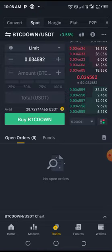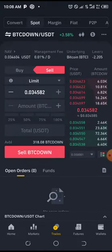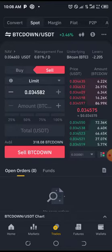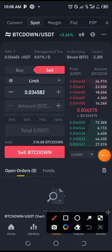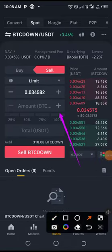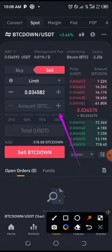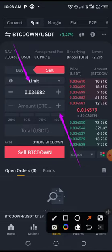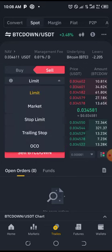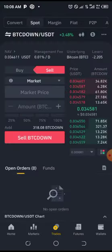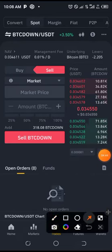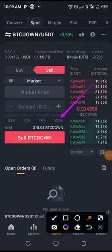Immediately after buying, I will sell it again. This is the BTC DOWN I've bought, so I want to sell it. If you don't know how to use Spot trading, click here. For an instant sell, change the order type from Limit to Market.